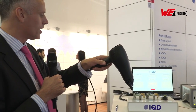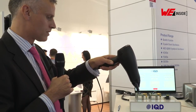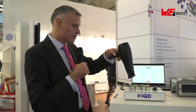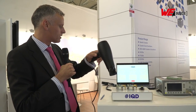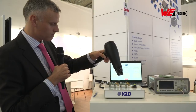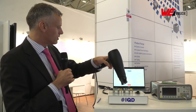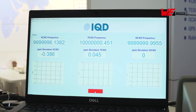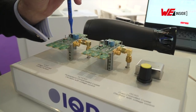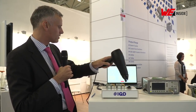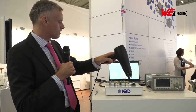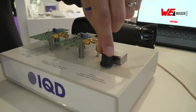As I heat the uncompensated device, here you can see the frequency change by six, seven parts per million. If I do the same to the TCXO, we can look at the stability change here. Here you can see already that the change in frequency is significantly better with the TCXO. And if I look at the OCXO, you can see the change in frequency is very, very small.